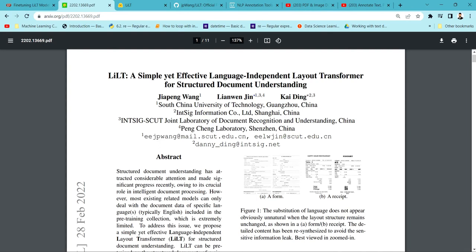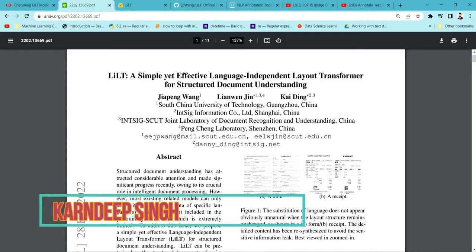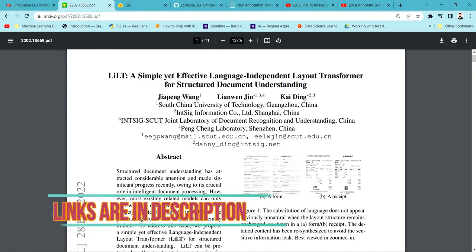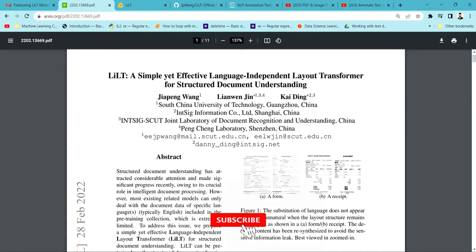Hello all and welcome to my YouTube channel. Today in this particular video we are going to talk about a model which helps us extract information from documents, whether it's a PDF document or an image document, and we are going to see how we can fine-tune this model on our own annotated dataset.